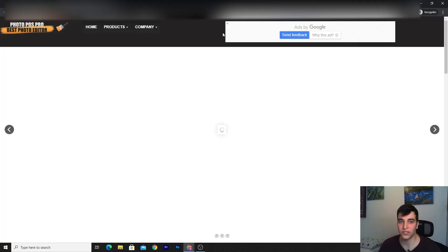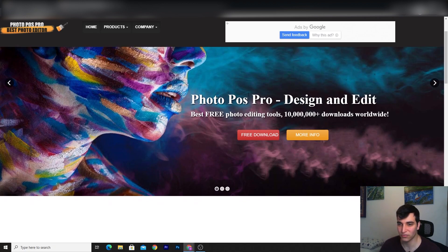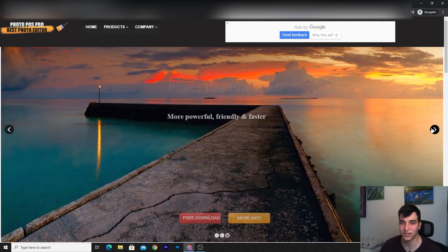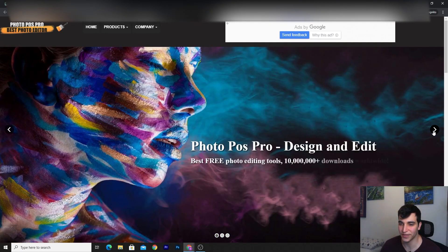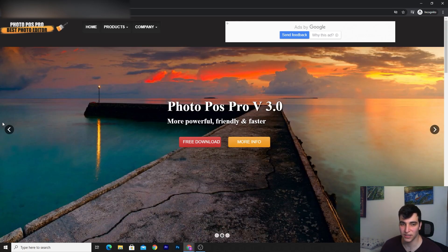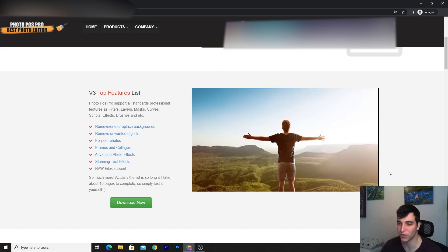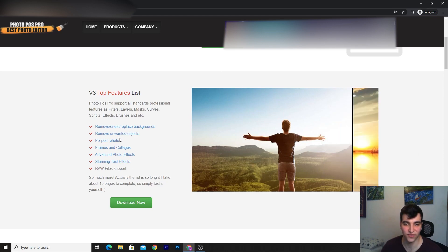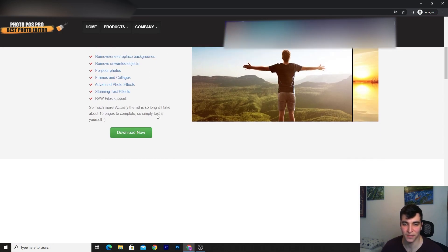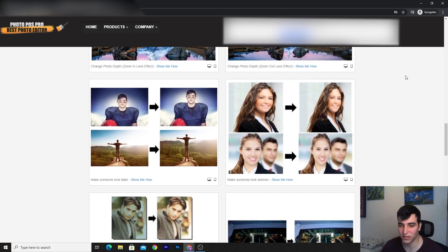I've never come across this software before, but I've heard from a lot of forums that it's pretty amazing. It's not heavy, and you have different options. The main idea is that you can do a lot of image adjustments here — like in Photoshop you have the ability to edit the sky, just click on the sky and change it completely. As you can see, you can create amazing designs, fix and retouch photos, erase and replace backgrounds — all absolutely free, no watermarks. The workspace reminds me a little bit of Photoshop.